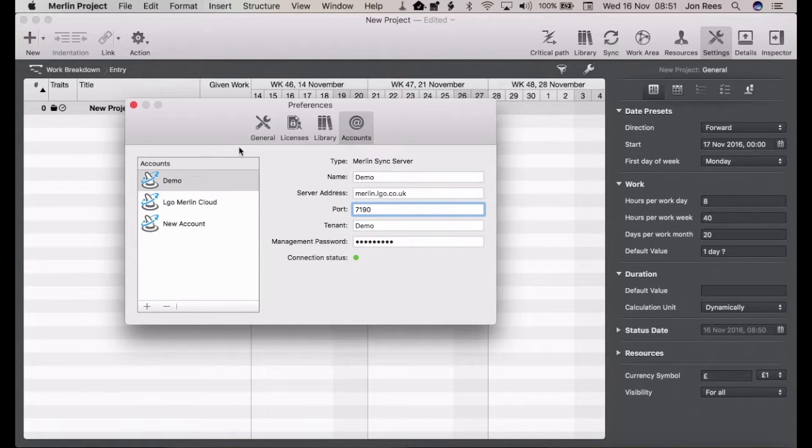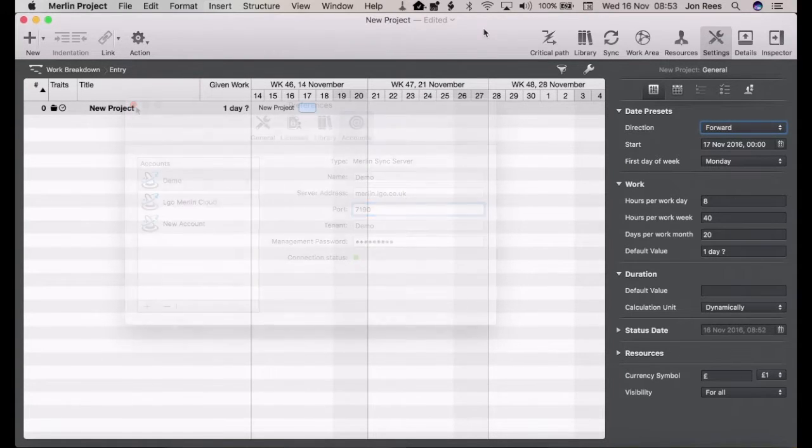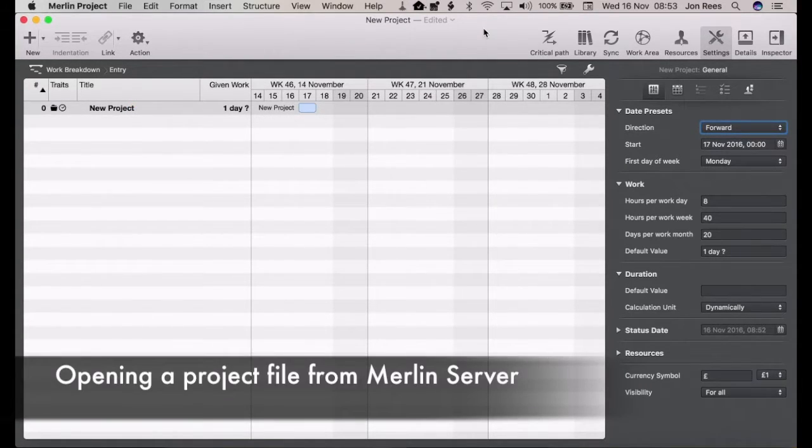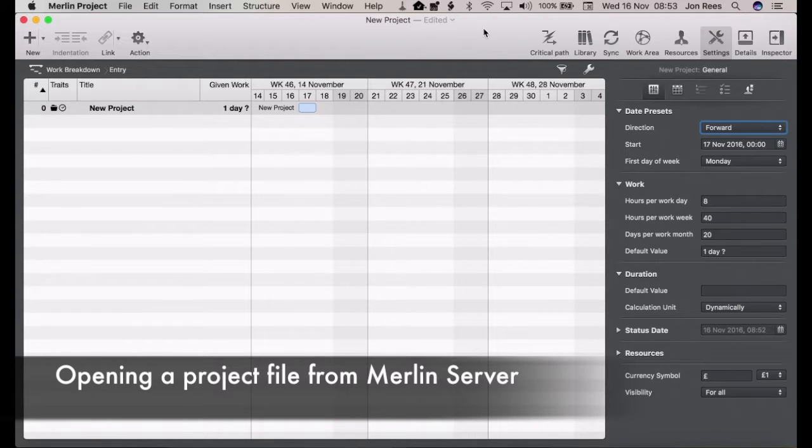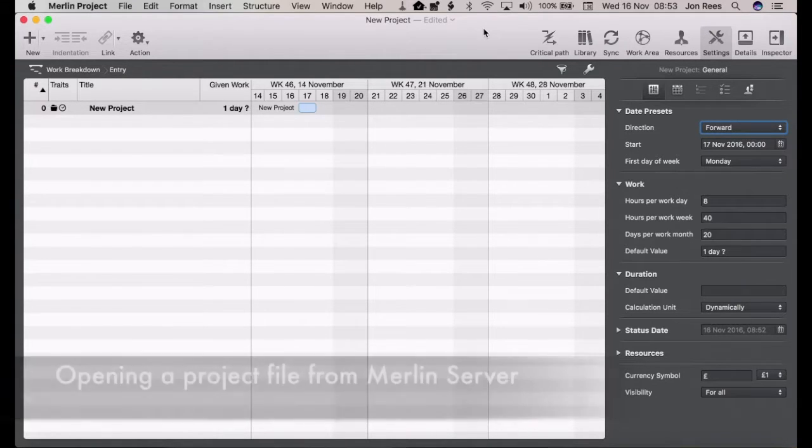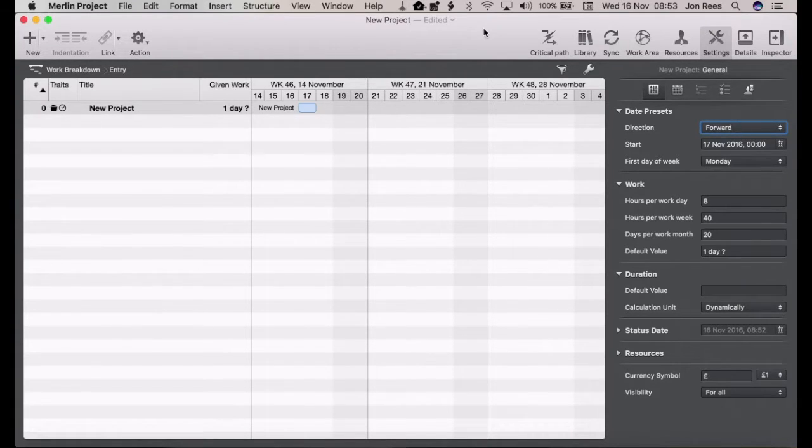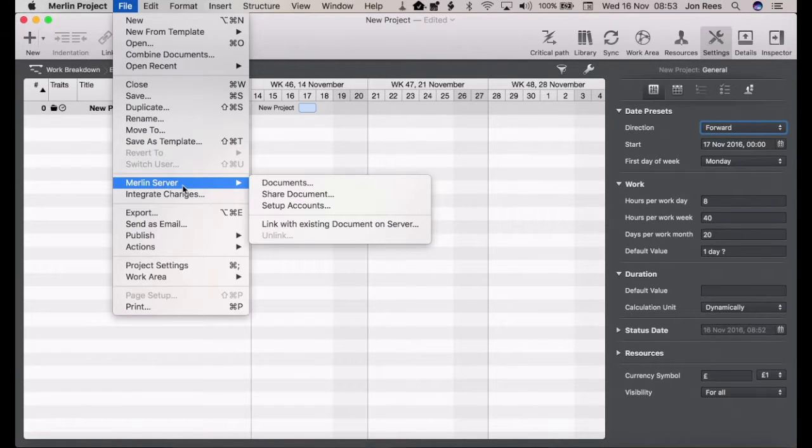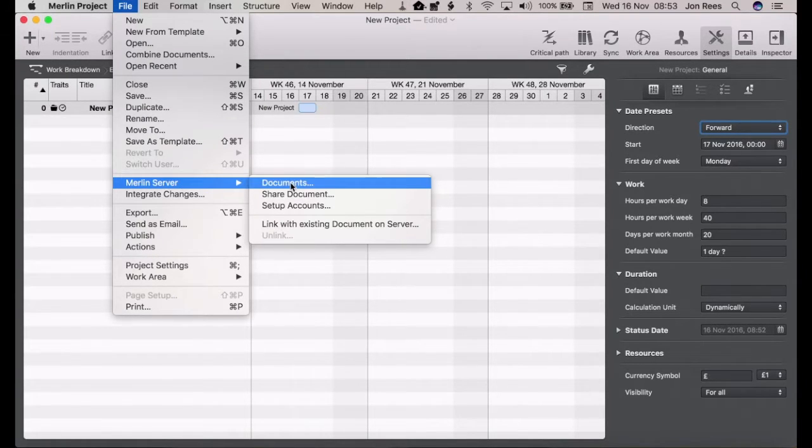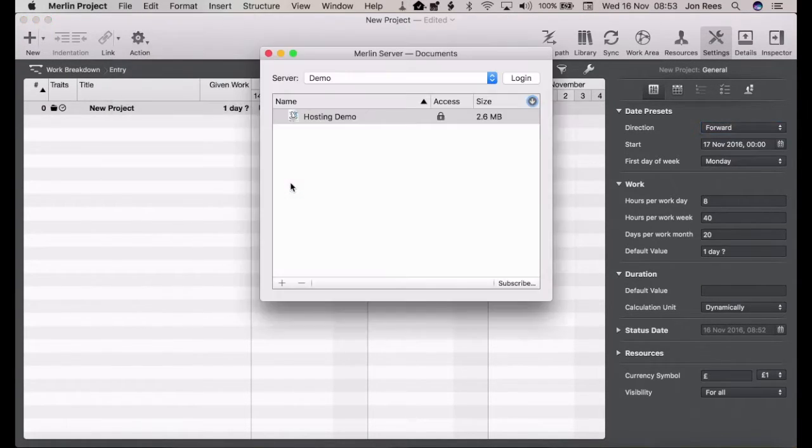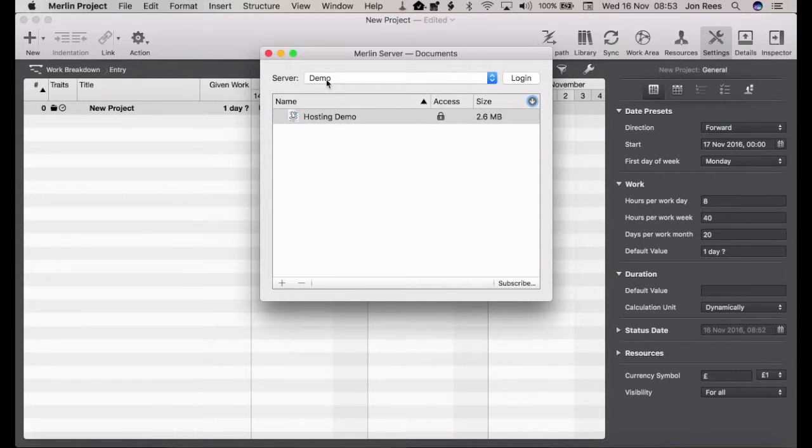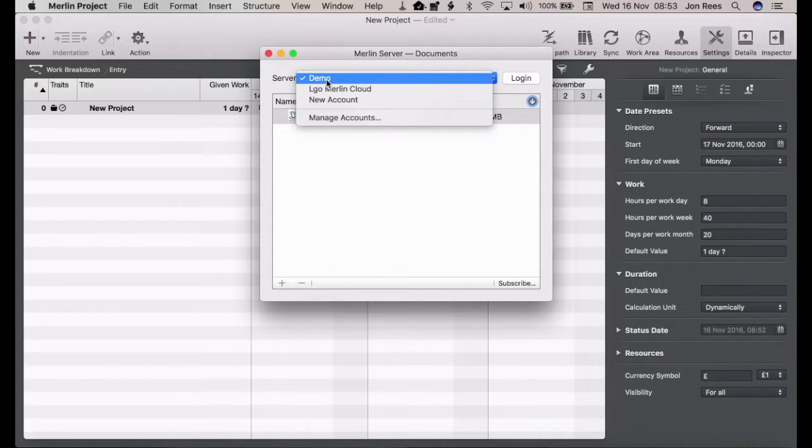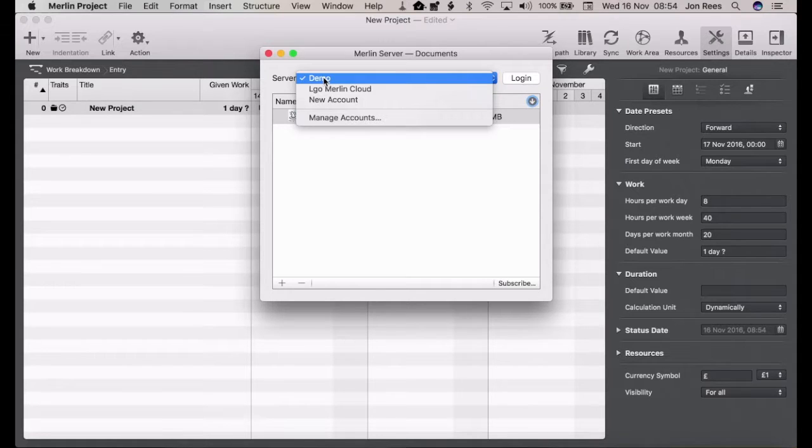Now we have Merlin Server setup, we want to access a document that's already on the Merlin Server. To do this we go to File, Merlin Server, and then click on Documents. Here our server list appears and you can change what server you want to access.